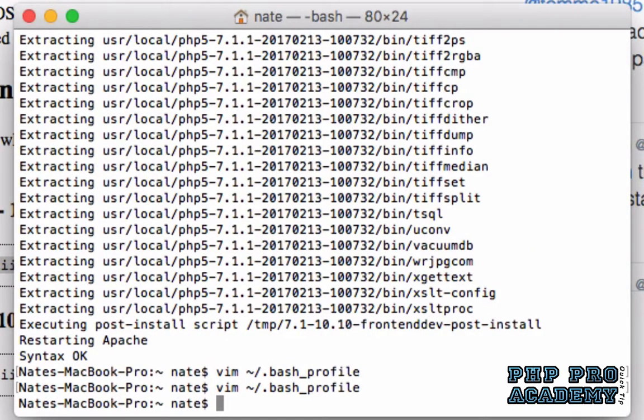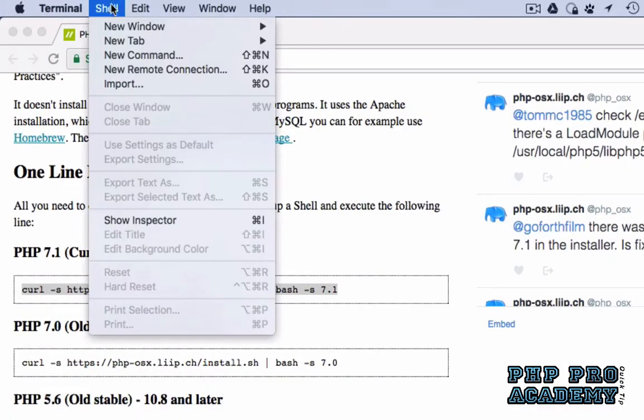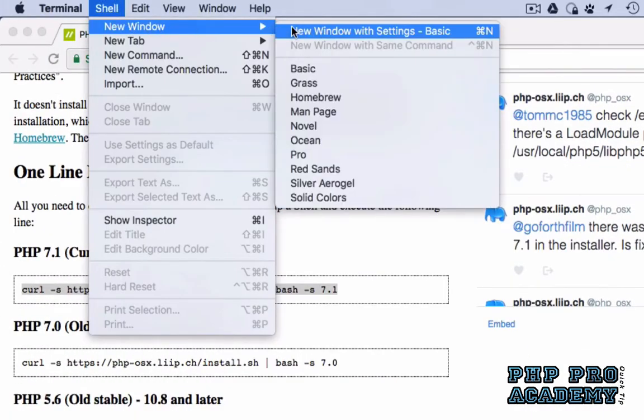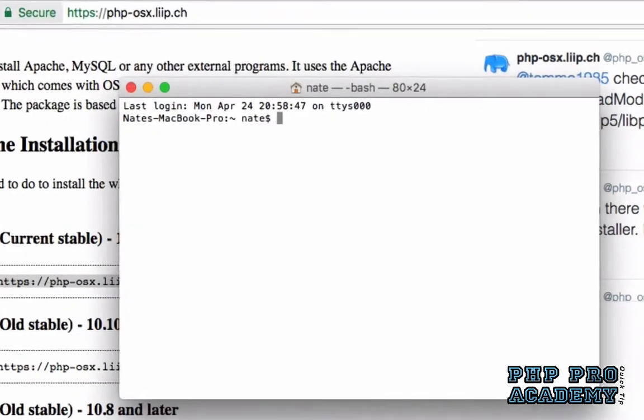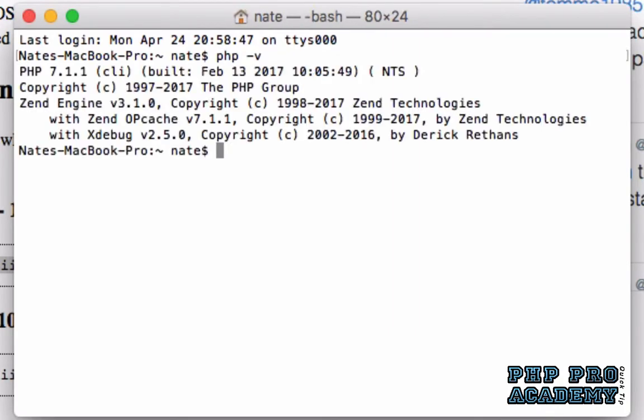Now you can close your terminal window and open a new terminal window in order to use the new path. To verify that we now have PHP version 7.1 running, we're going to type PHP space dash V and hit enter. Notice we're now running PHP 7.1.1 CLI, the command line interface.